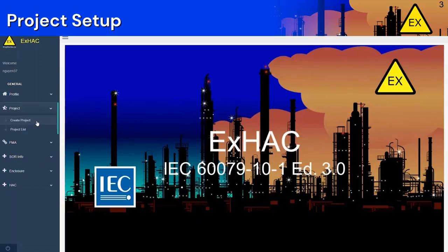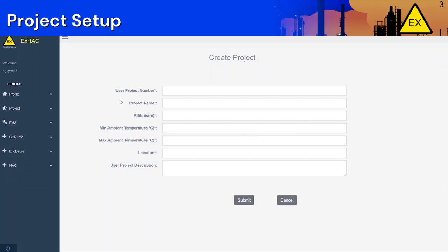You also need environmental information such as the altitude, the minimum and maximum ambient temperatures, and the location of the project. You can include a description of the project if you wish. Let's create a new project!